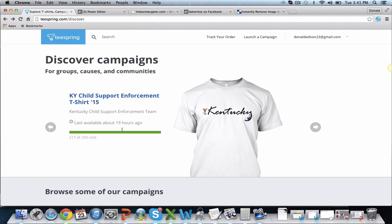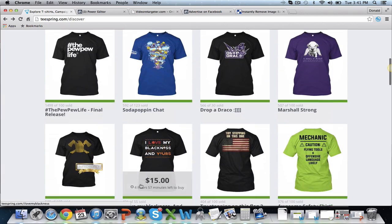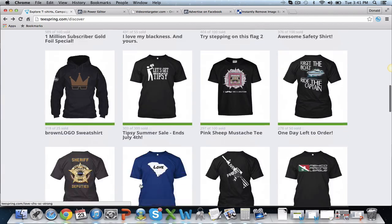Hey there, Don Wilson here. I want to make you a short little video to show you how to set up a video remarketing campaign for if you're selling on teespring.com or any website similar to that. It's very simple, very short, very easy to do. I'm going to show you how to do it in just a few steps.